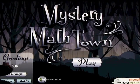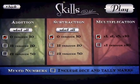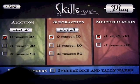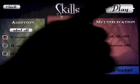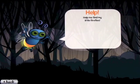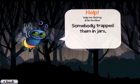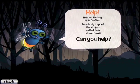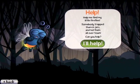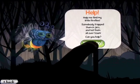We're going to play as Bob. When you click play, this is the fun part — here's where you can change all your things. The character says: "Help me find my little fireflies. Somebody trapped them in jars and hid them all over town." And of course we'll help.